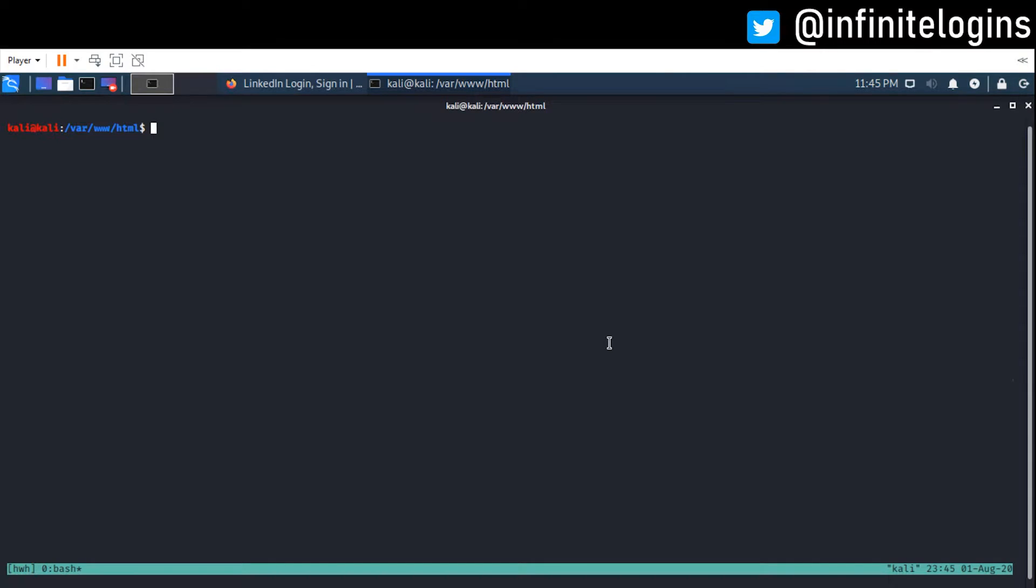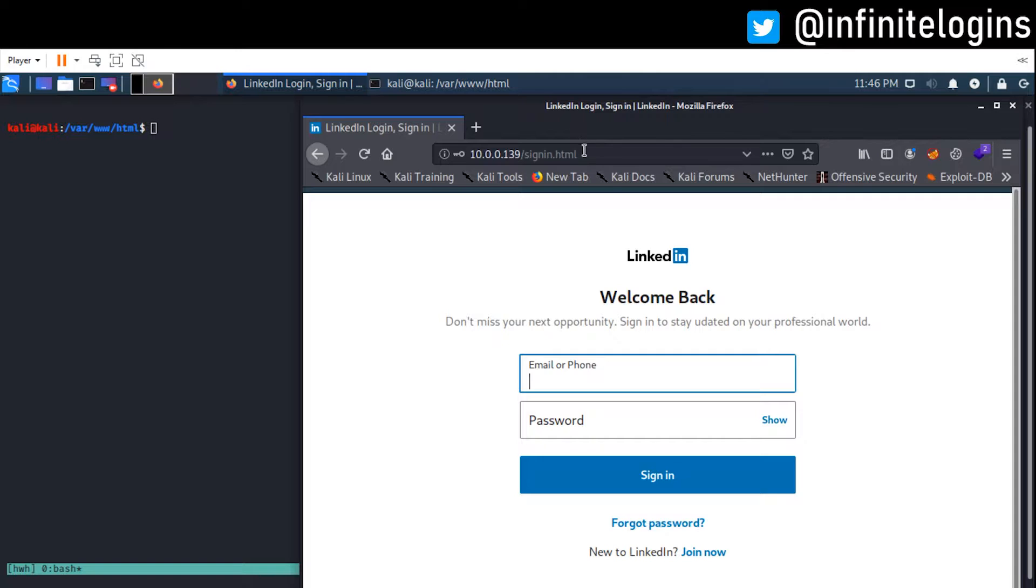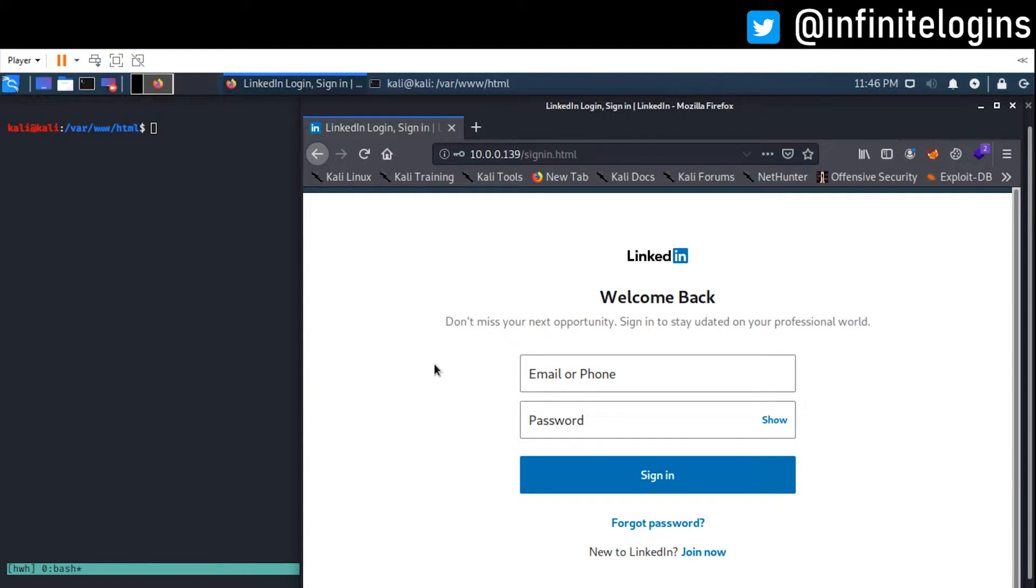The first piece to the puzzle is understanding what's actually happening. And there's two files that, I mean, I guess technically there are three files that we're really, really reliant on in making this attack successful. The first is that page we go to, which is sign-in HTML. We need to be able to have a page that looks like LinkedIn. It's going to be convincing enough for someone to actually try to sign in with their username and password.